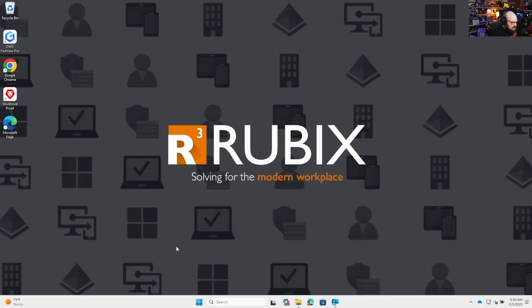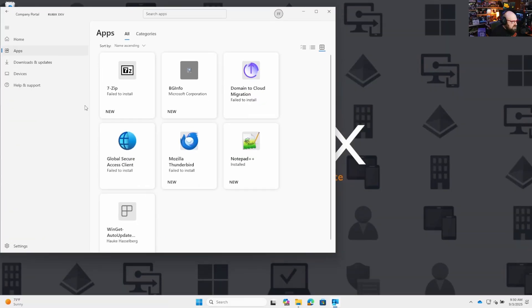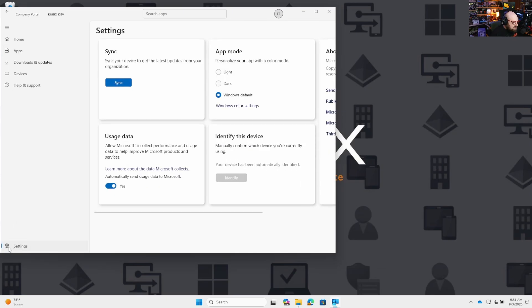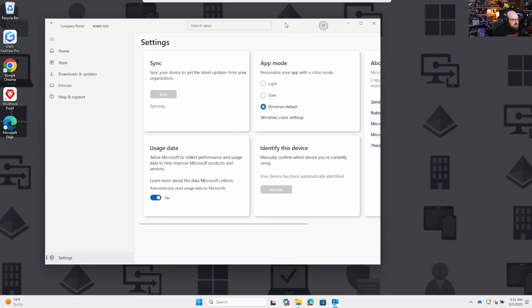So I'm on my Intune Managed PC. One way to force an Intune sync is when you go to the Company Portal — go down here to the left where it says Settings, and you can click Sync. That'll force a check-in. The device starts talking and sees if there's anything new.